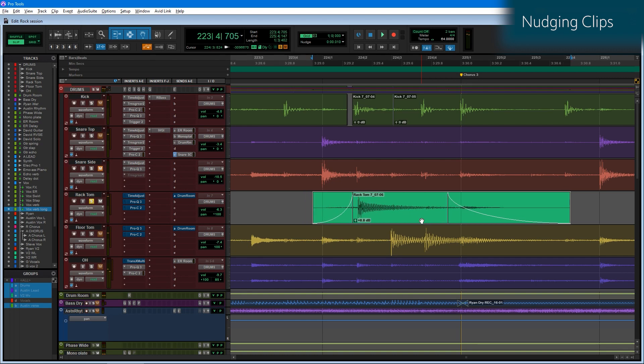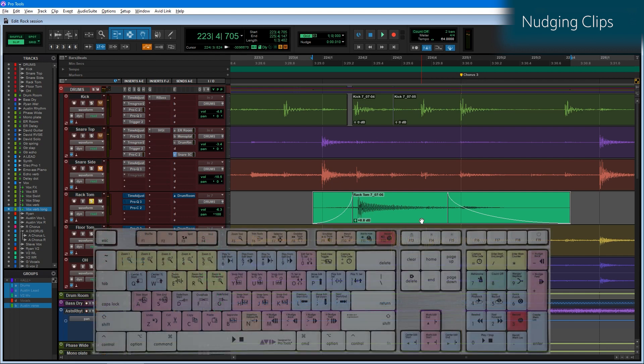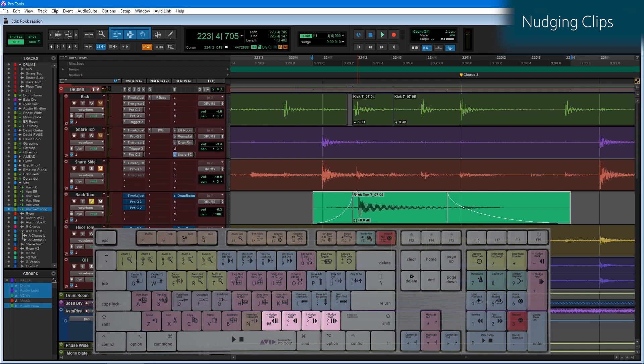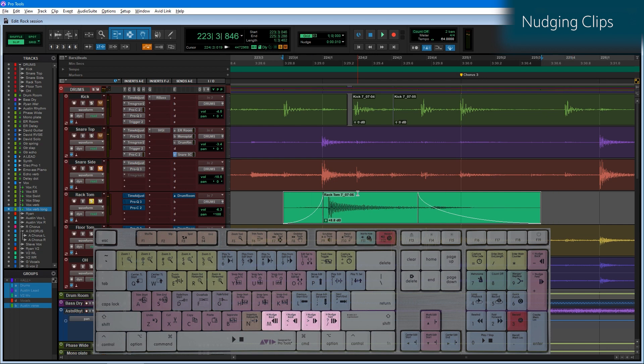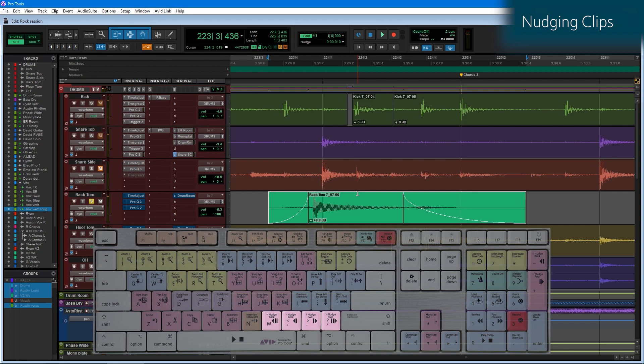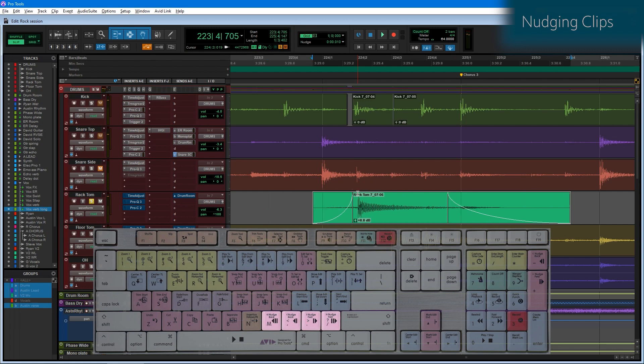I could also nudge by 10 times the nudge value by pressing the keys one more outside of the comma and period. So if I want to instead nudge by 100 milliseconds, the key to the left of comma being M nudges me 100 milliseconds left, and the key to the right of period, which is the forward slash, nudges me forward by 100 milliseconds.